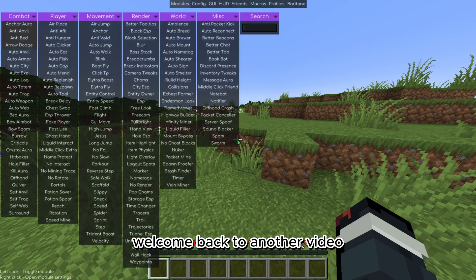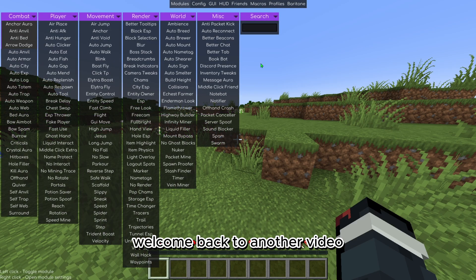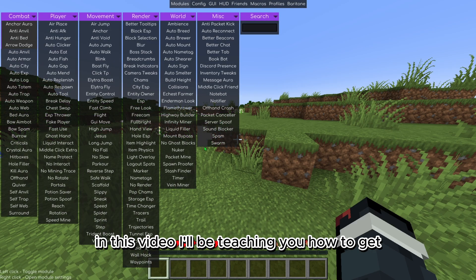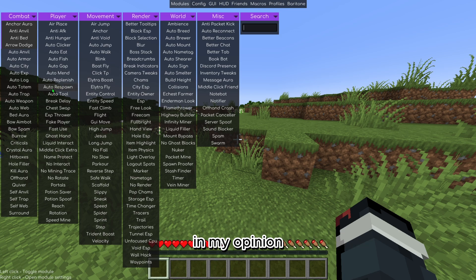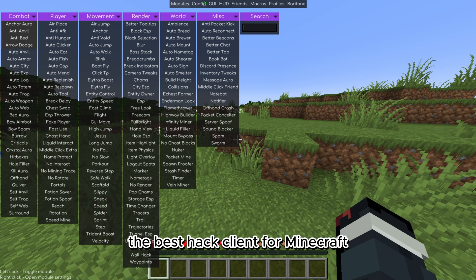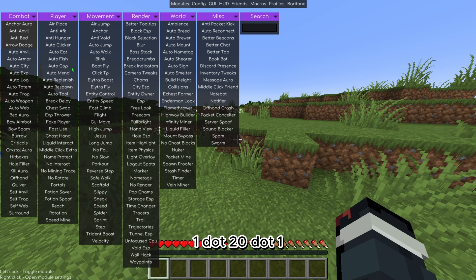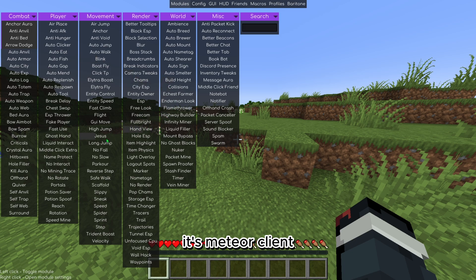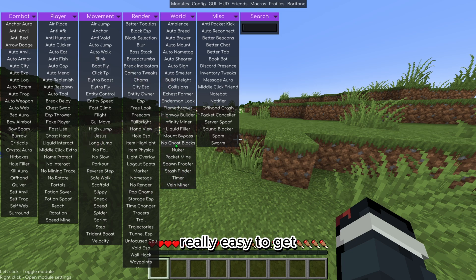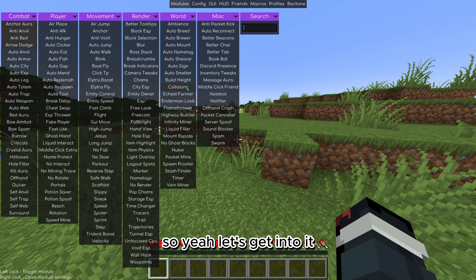Hey guys, welcome back to another video. In this video I'll be teaching you how to get, in my opinion, the best hack client for Minecraft 1.20.1. It's Meteor Client, really simple, really easy to get. So yeah, let's get into it.